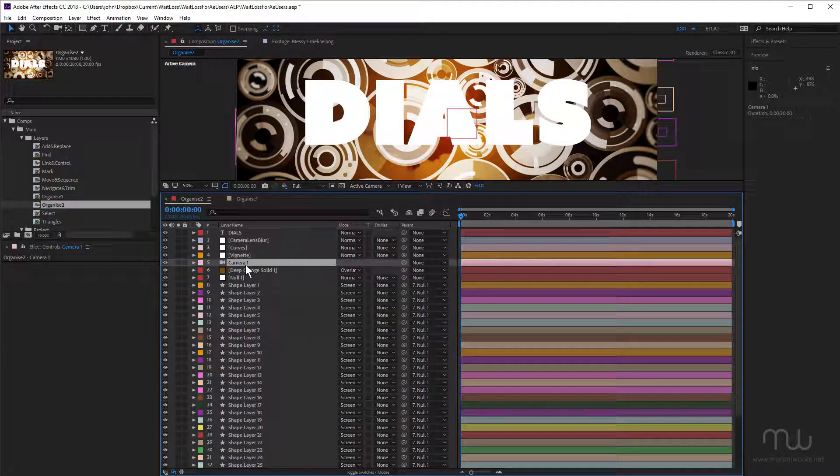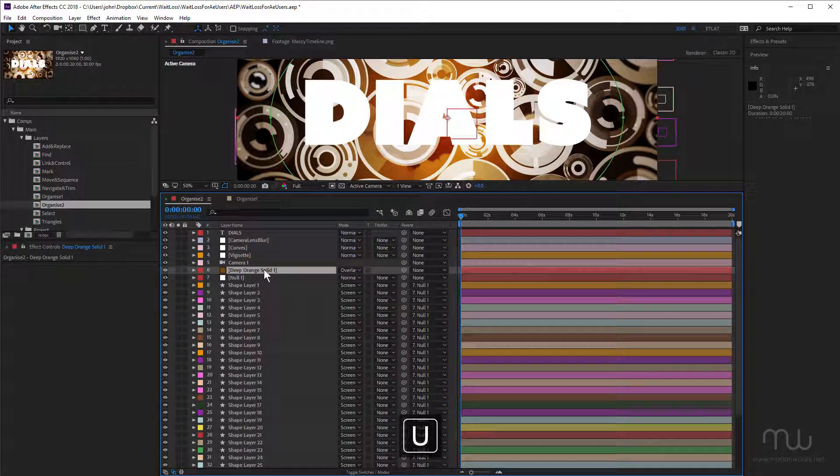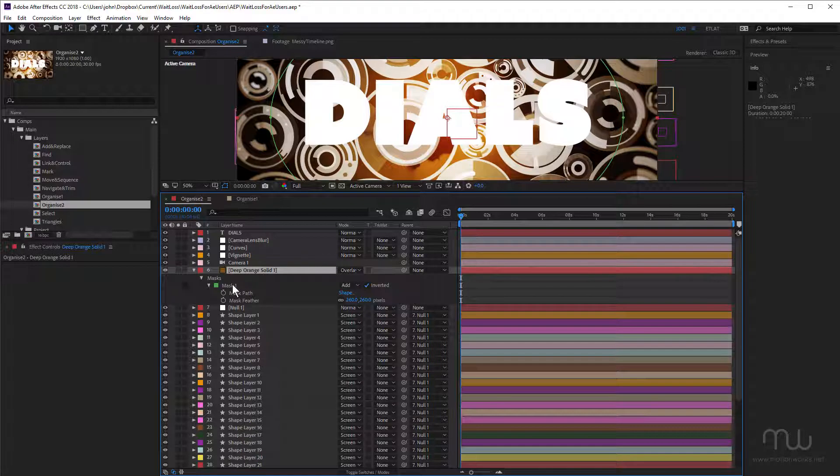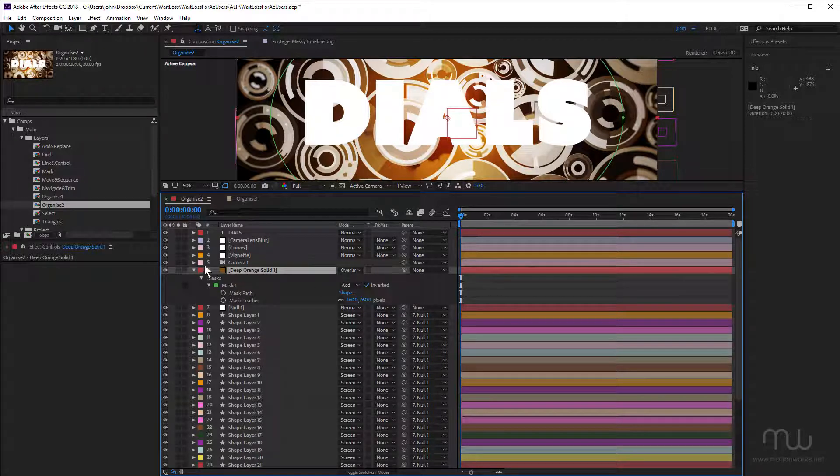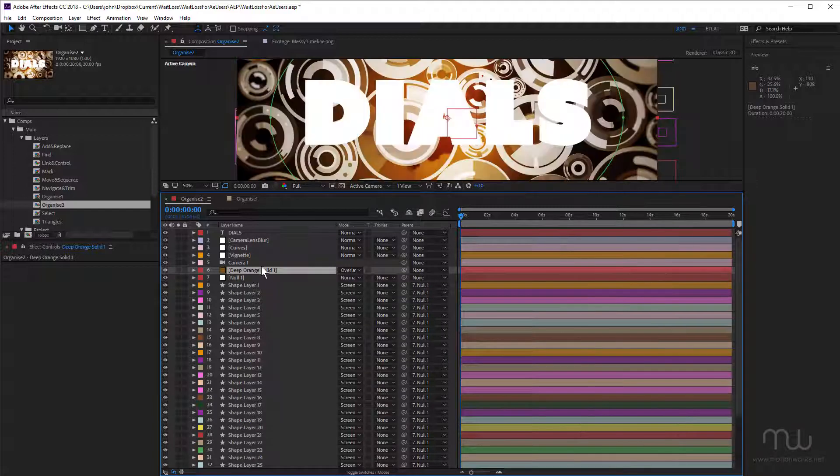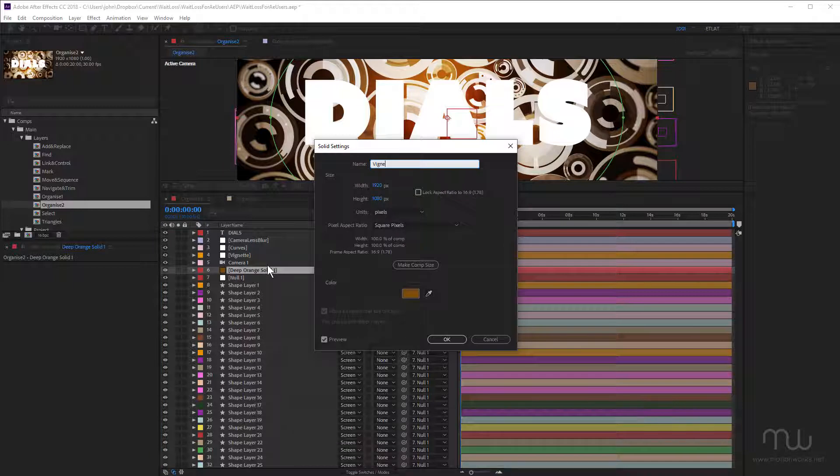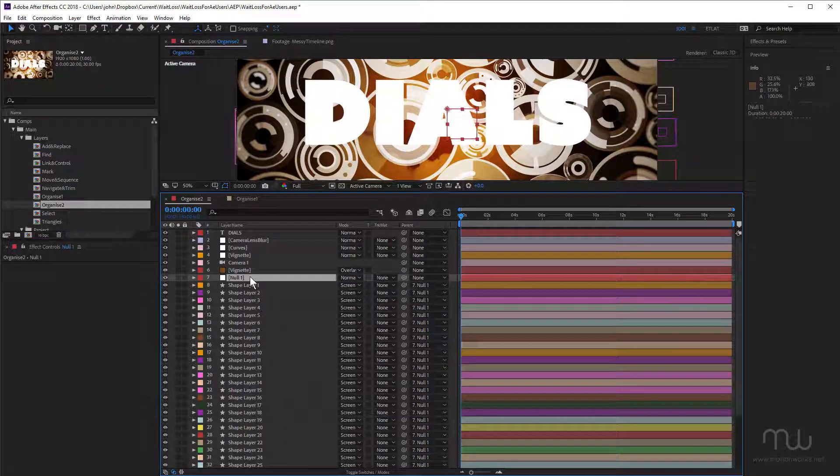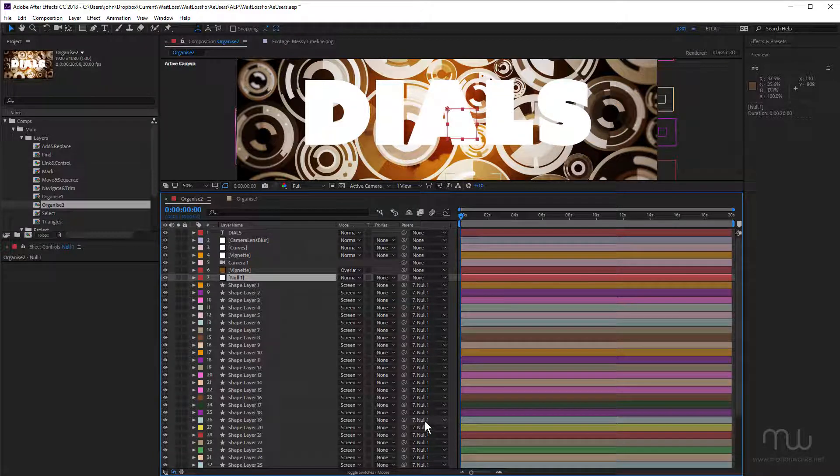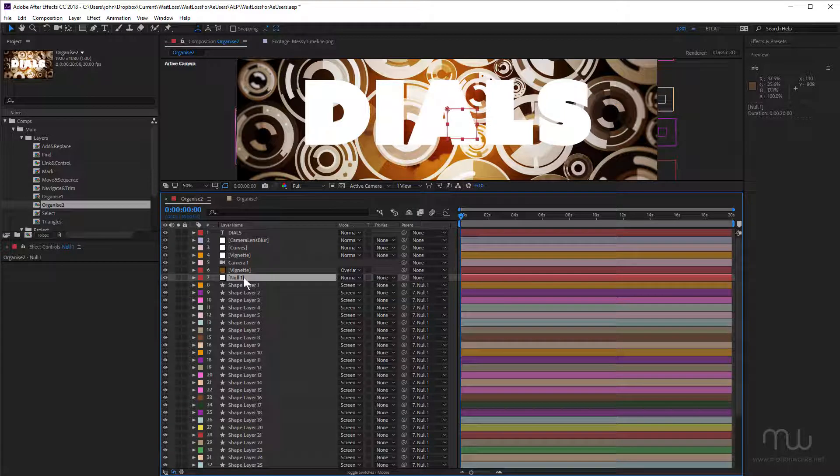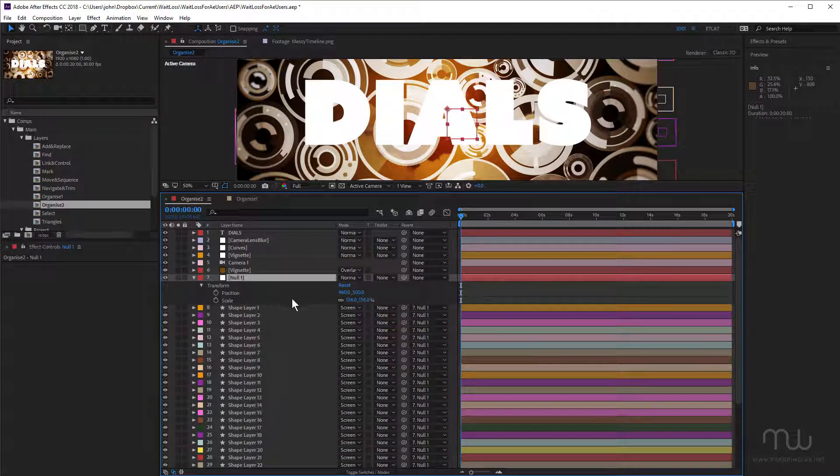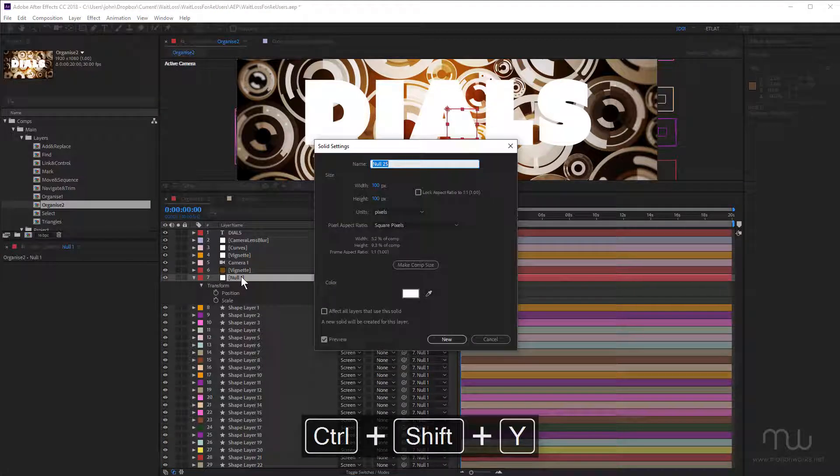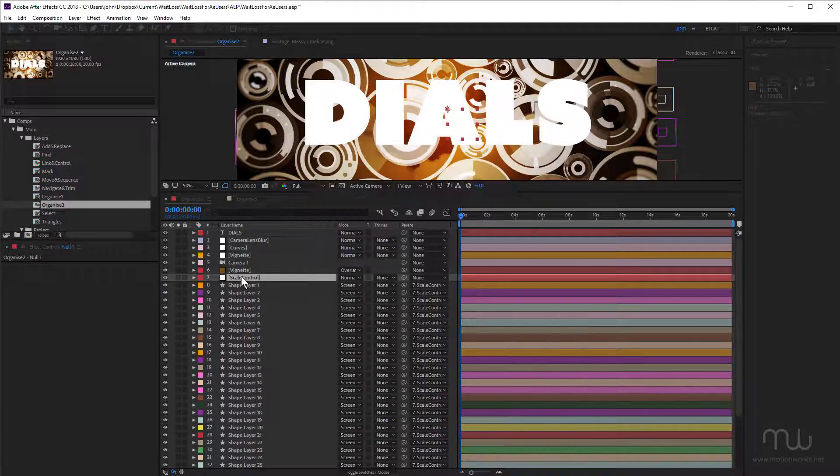Okay, so there's a camera. Camera one's fine. What have we got here? We've got a deep orange solid. If I just press UU, I can see what's happening on this one. I've got a mask and it's got the overlay blend mode. So this is also a Vignette. It's a solid. So I'm going to rename that Vignette as well. Now there's a null object. Now what's the null object doing? You can see it's acting as the parent for all of these shape layers. So I'll just press UU again on the keyboard to see what's going on there. It's been scaled up. Position's been modified slightly, but I'm going to name this one Scale Control.